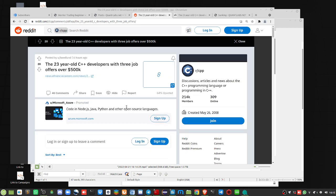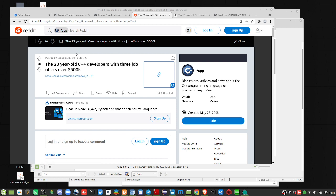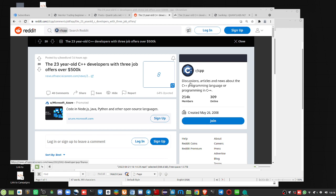Headline here is 23-year-old C++ developers with three job offers over $500K. This is on the CPP subreddit.